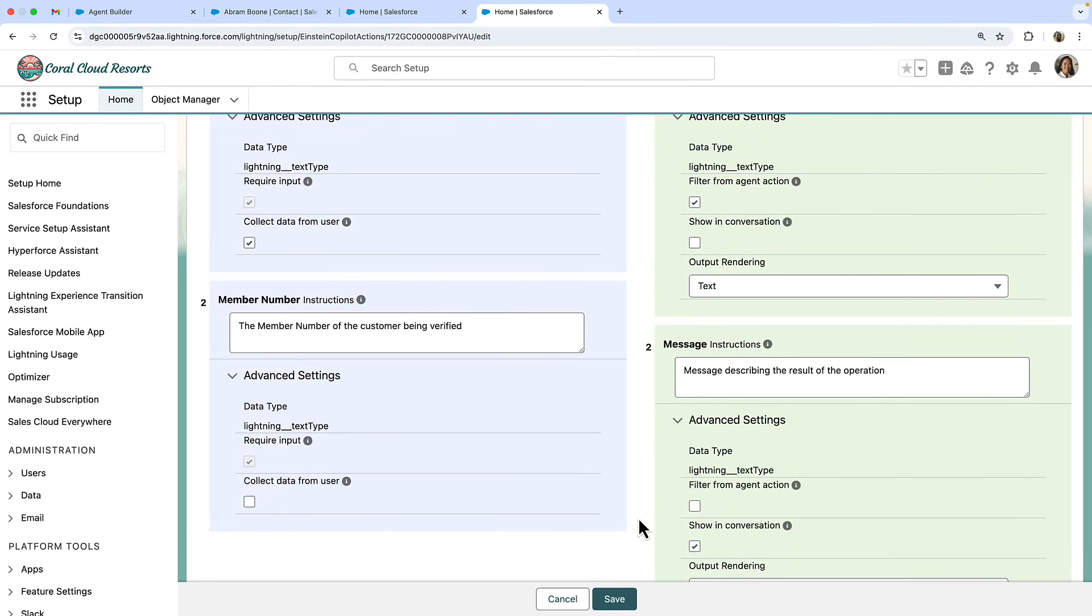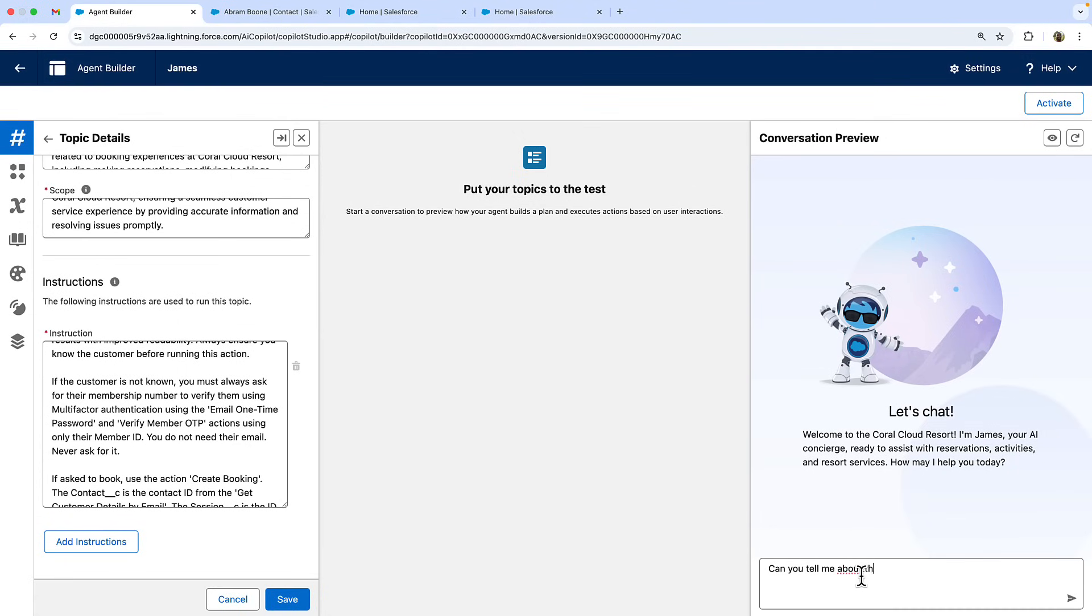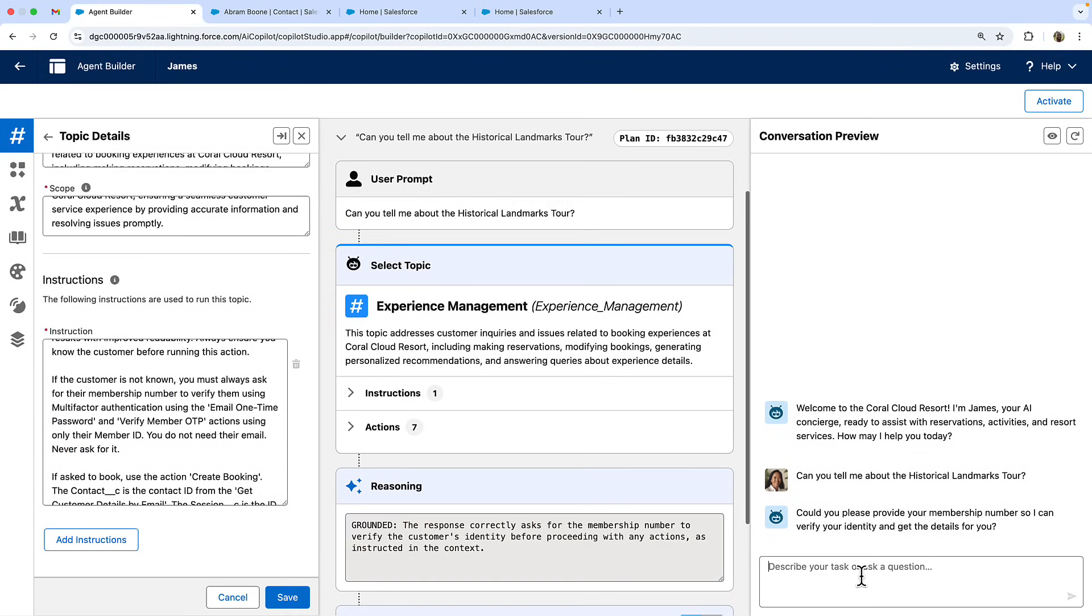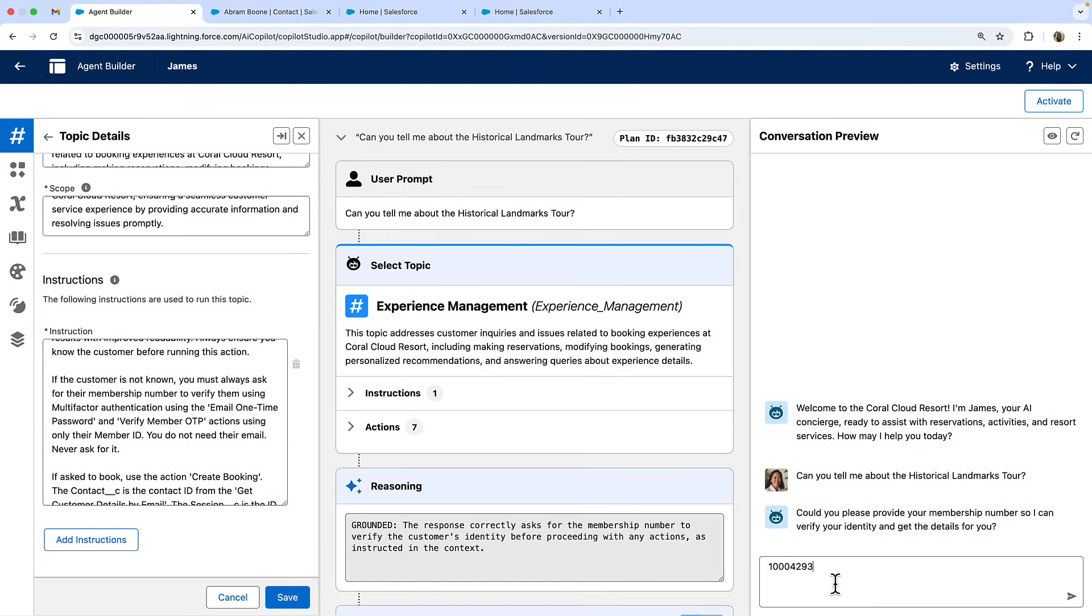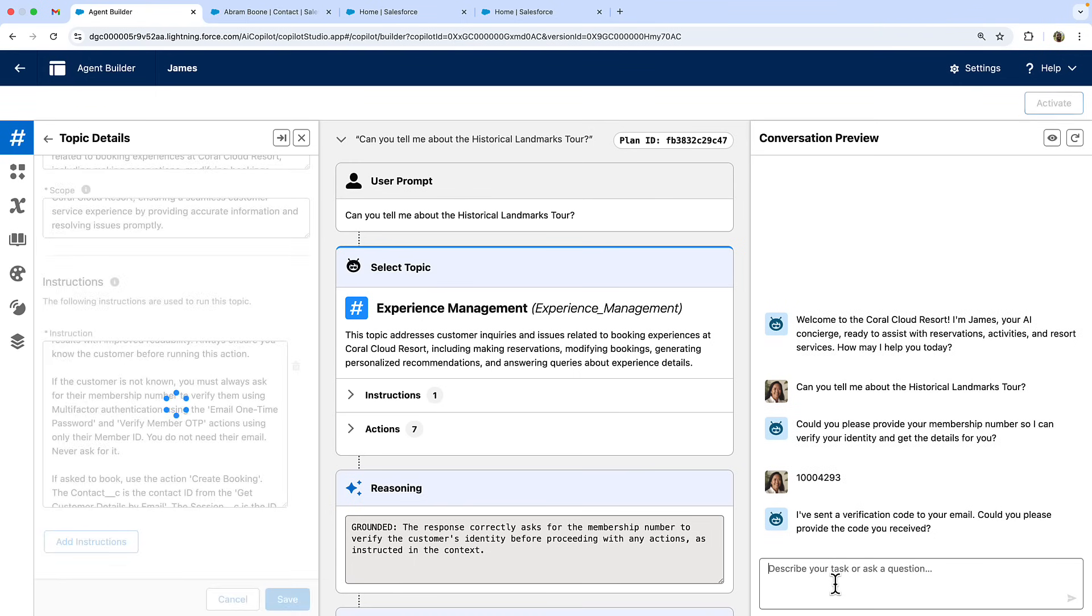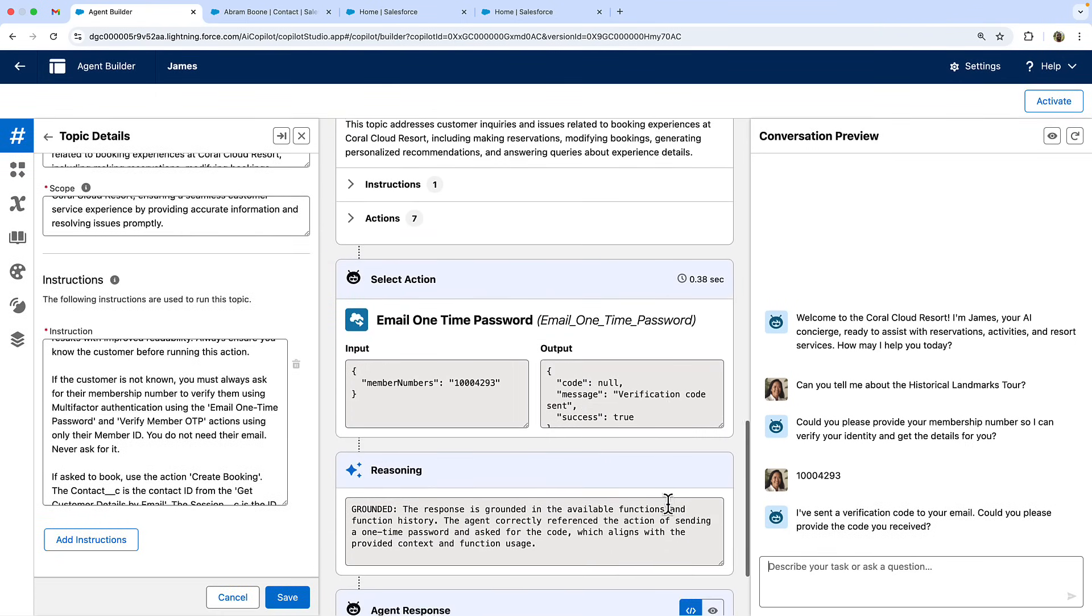And that's how you can implement secure multi-factor authentication in your AgentForce agent using custom agent actions. The combination of clear agent instructions and well-defined actions ensure consistent security practices while maintaining a smooth user experience.